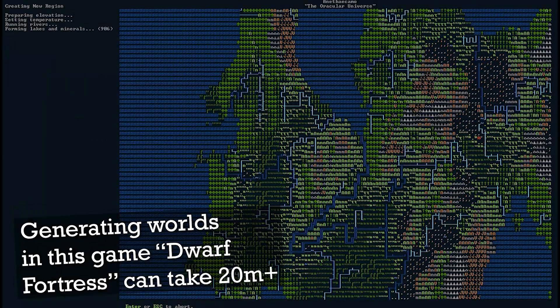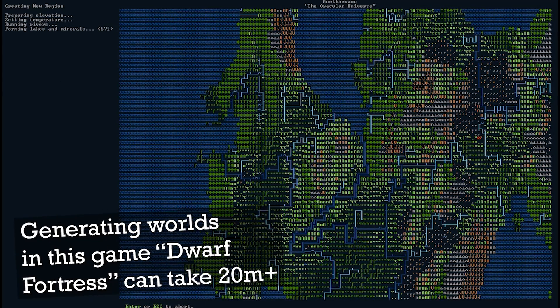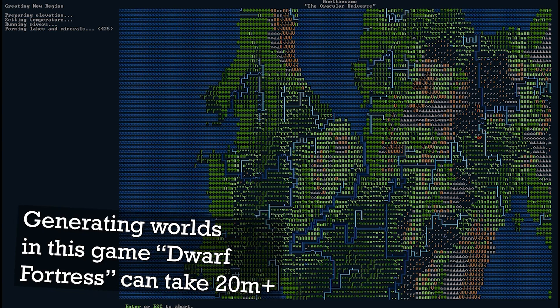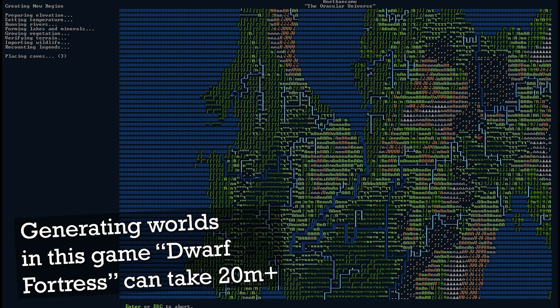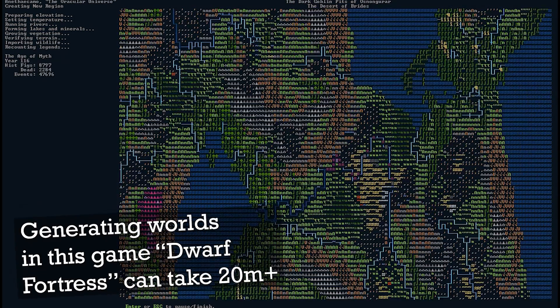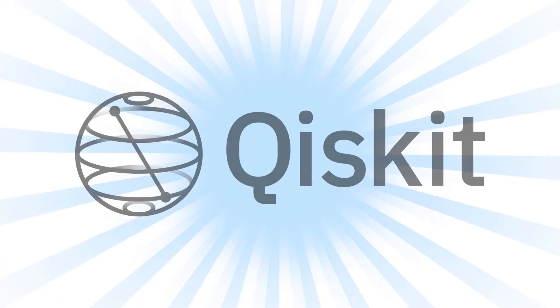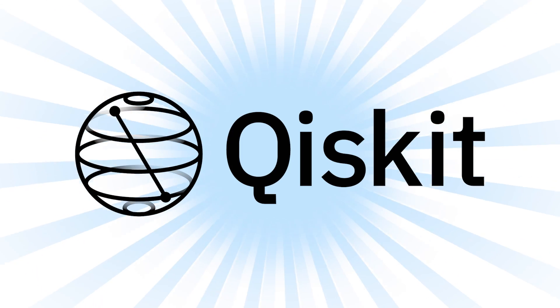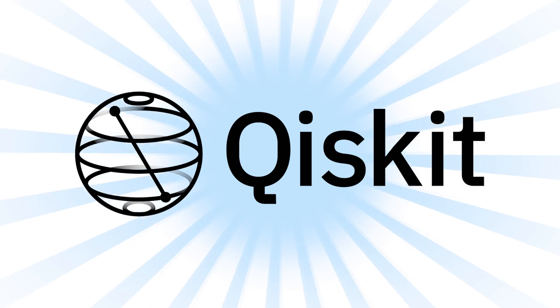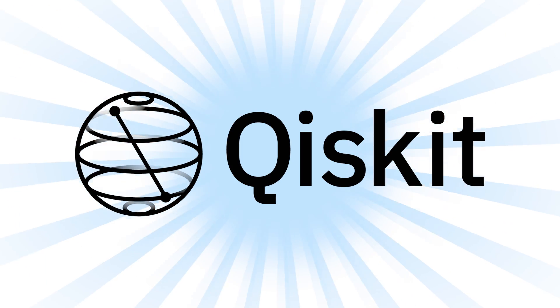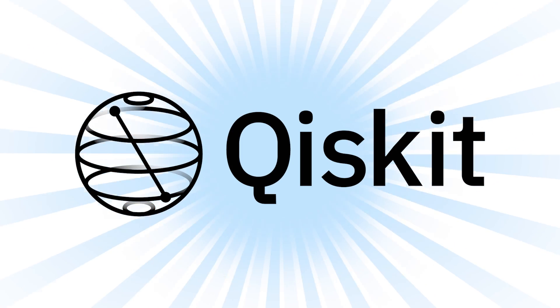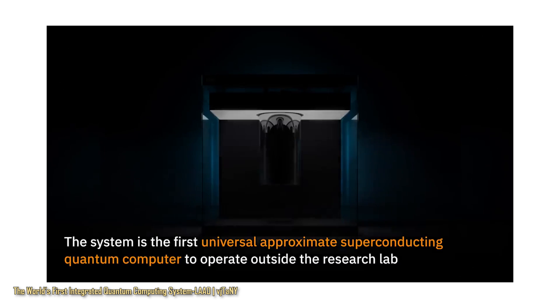Because even some of the fastest computers that we have struggle with trying to generate these complex worlds. But thankfully, today's video is sponsored by Qiskit, which means we get to try and make one of my long-lasting dreams come true.